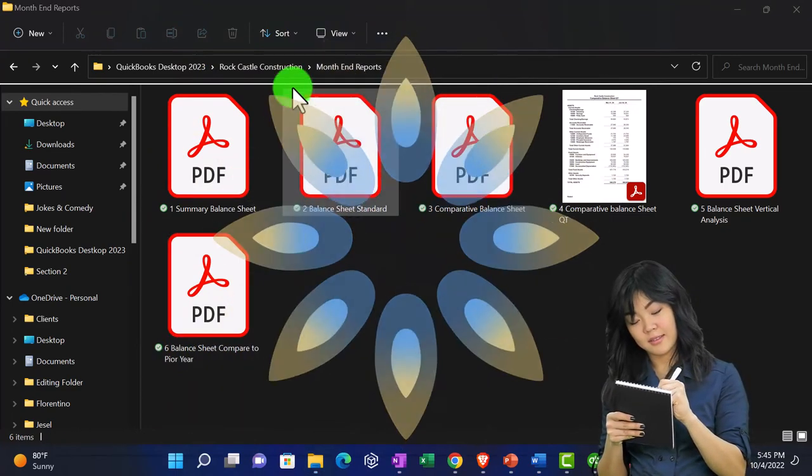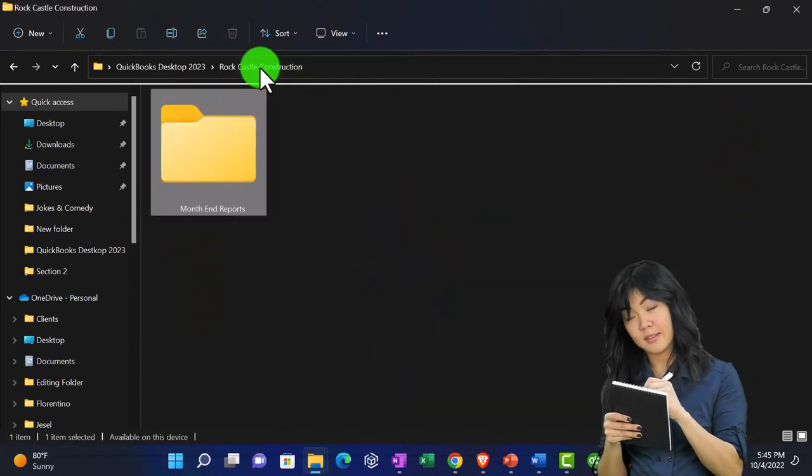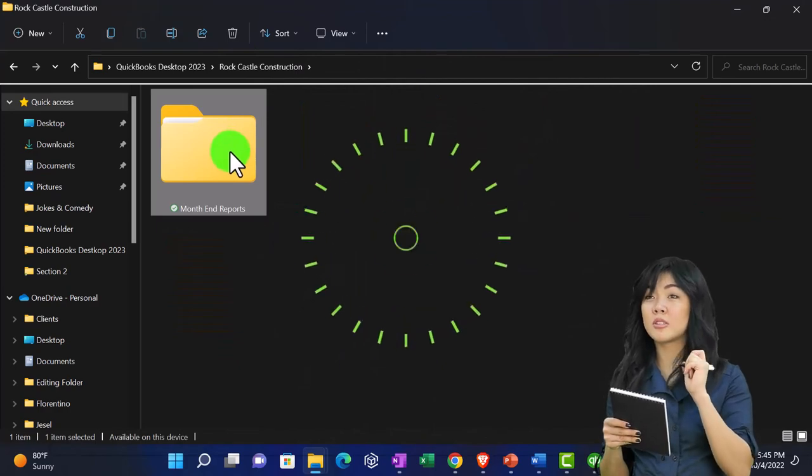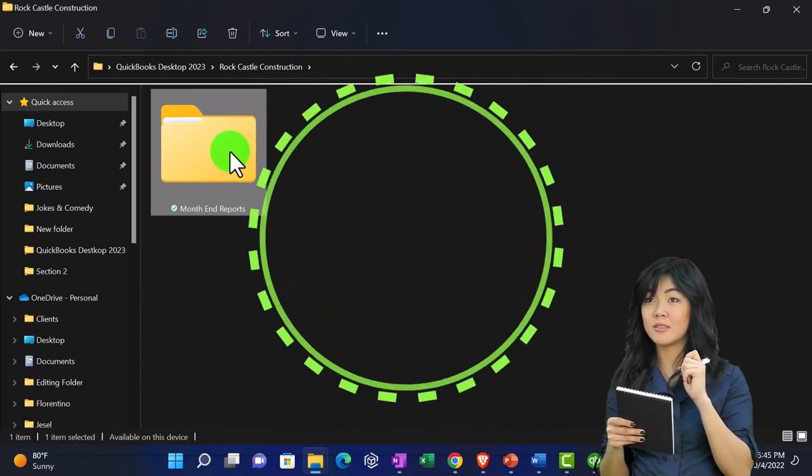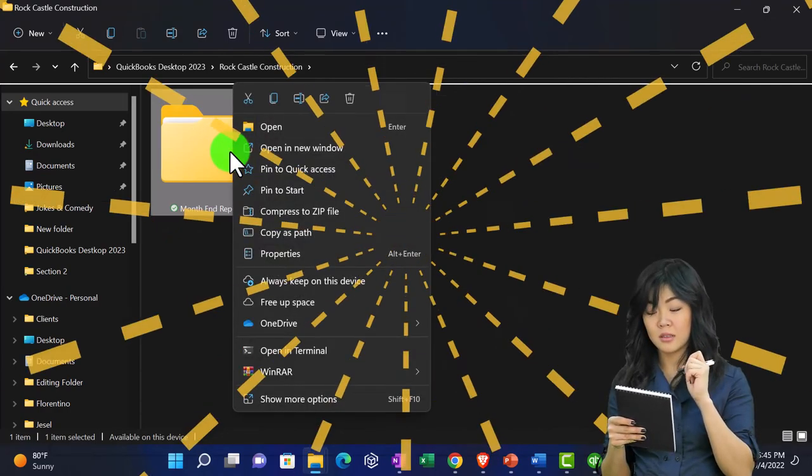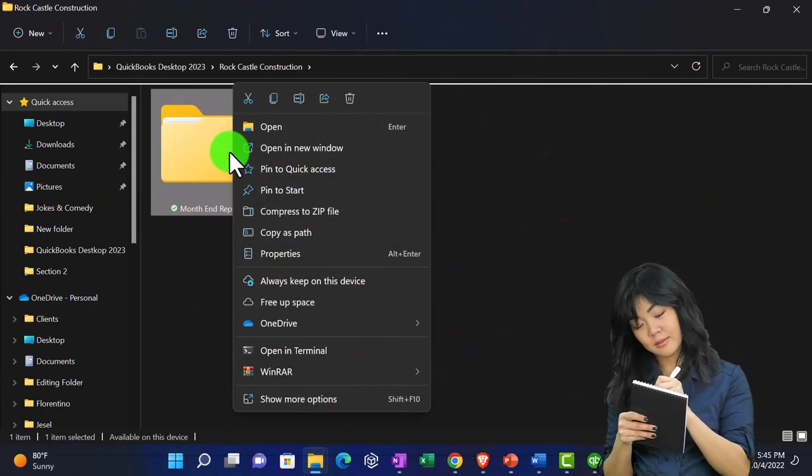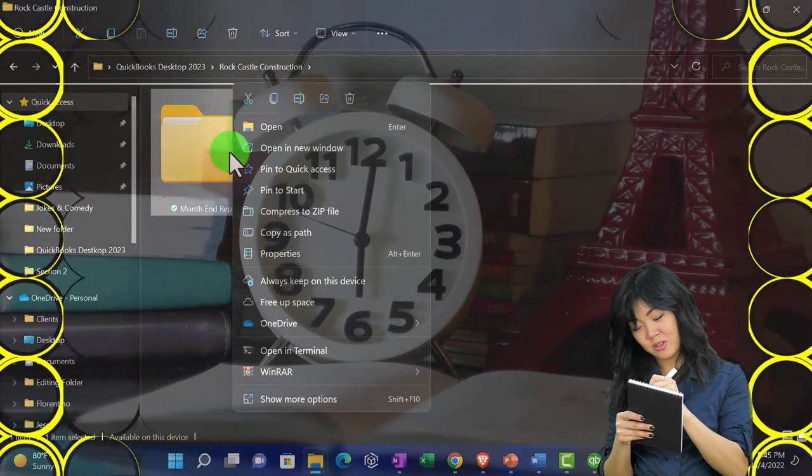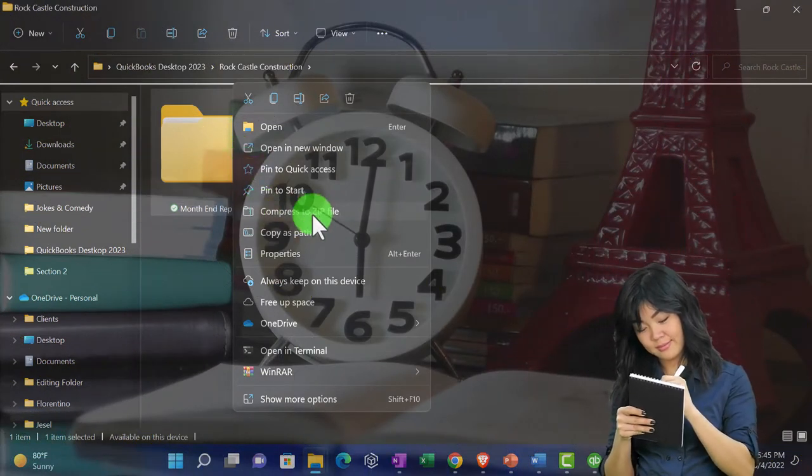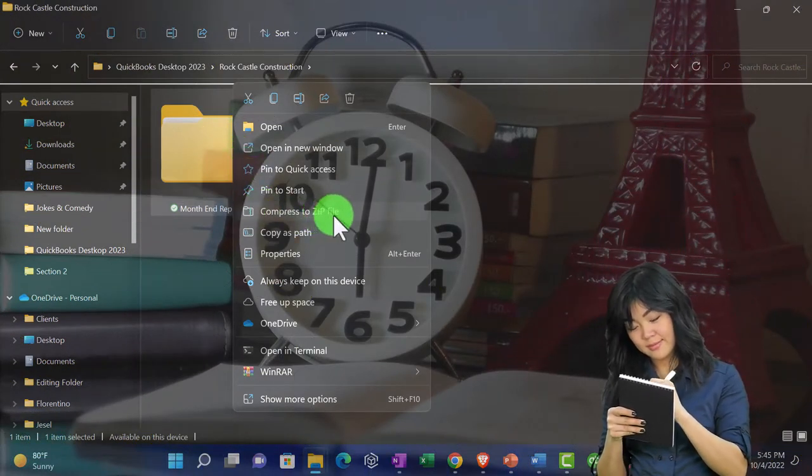But if we're going to email them to someone, then we might not be able to attach them as one attachment. We would have to have six attachments.